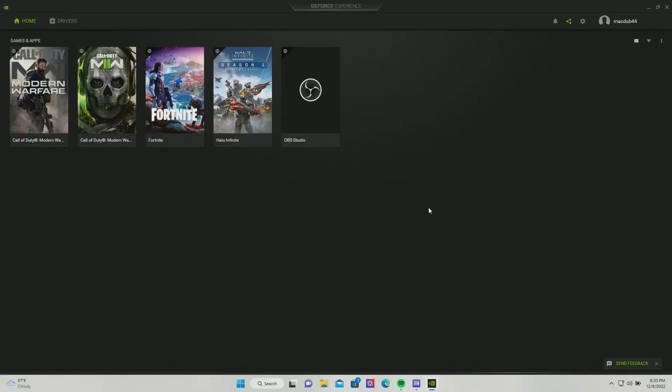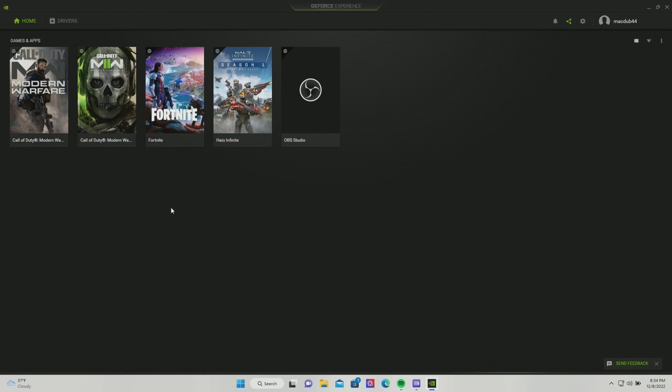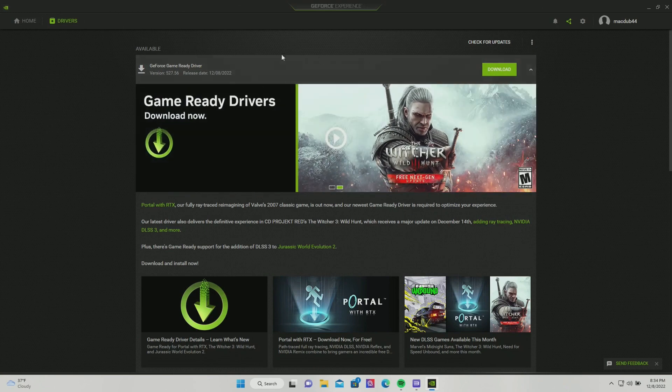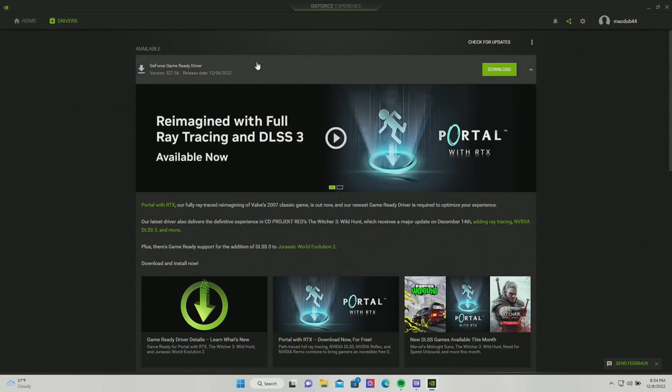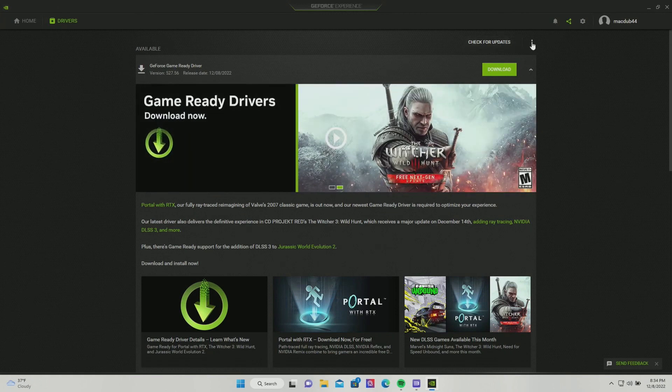The first thing you'll want to do is make sure you have the GeForce Experience app downloaded on your computer. Once that is downloaded and installed, go ahead and go over to Drivers. You may have something that says download - don't worry about that right now. We're going to make sure that you get the correct thing first. Right next to Check for Updates, click on the three lines button.